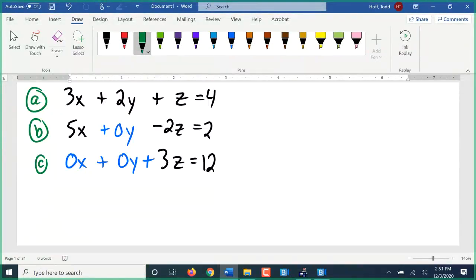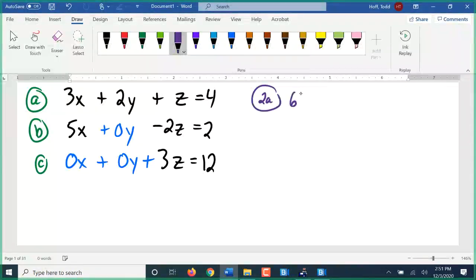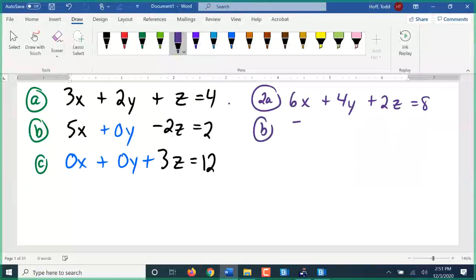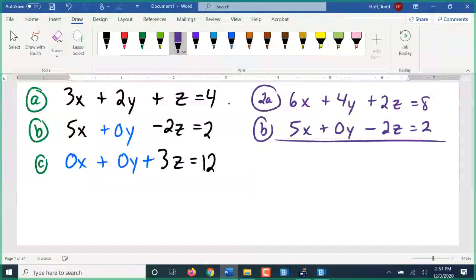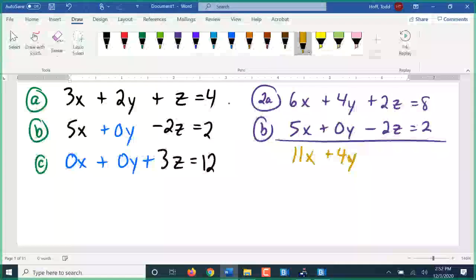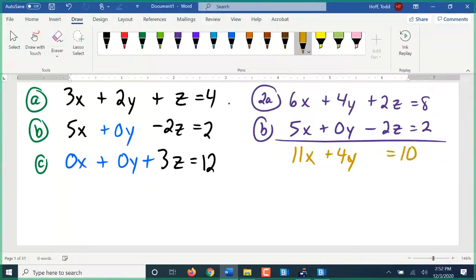Here's what we're going to do: 2 times equation a gives 6x plus 4y plus 2z equals 8. Equation b stays as 5x plus 0y minus 2z equals 2. Adding those: 6x and 5x is 11x, 4y and 0y is 4y, positive 2z and negative 2z cancels out, equals 10. So there's a two-variable equation.